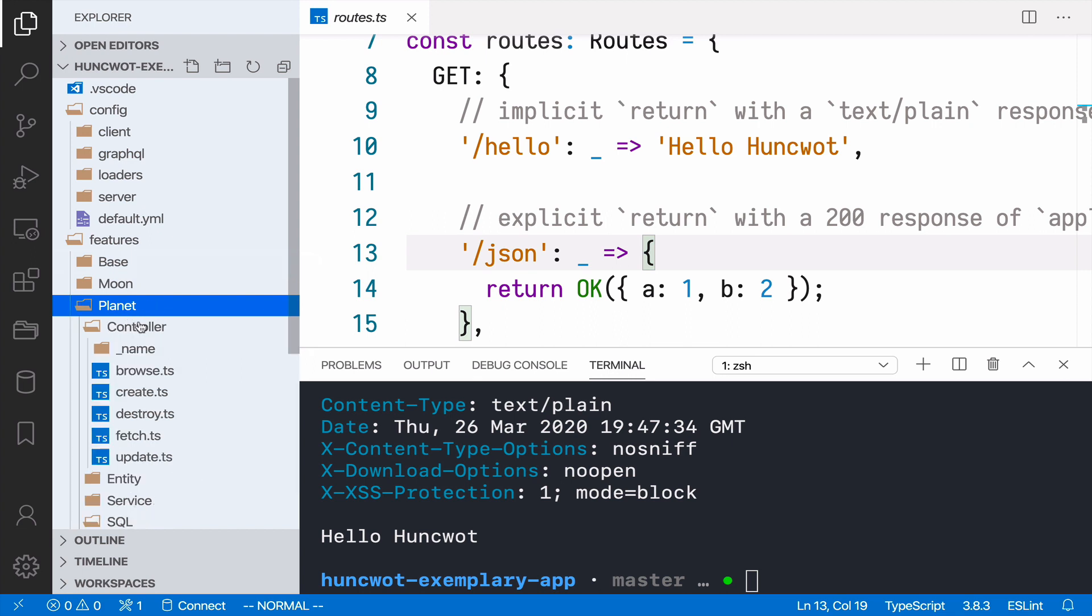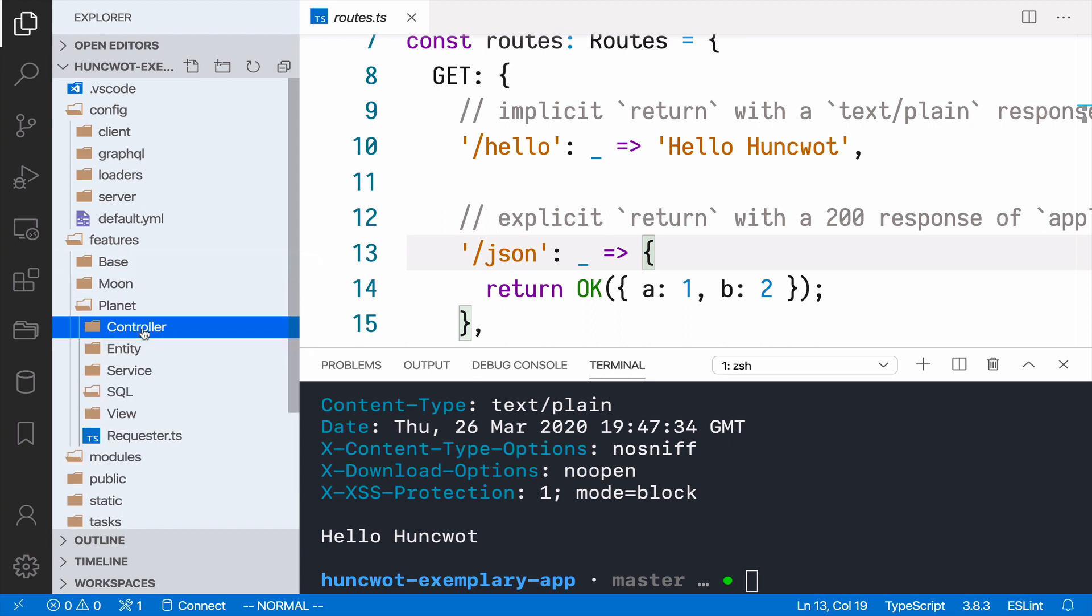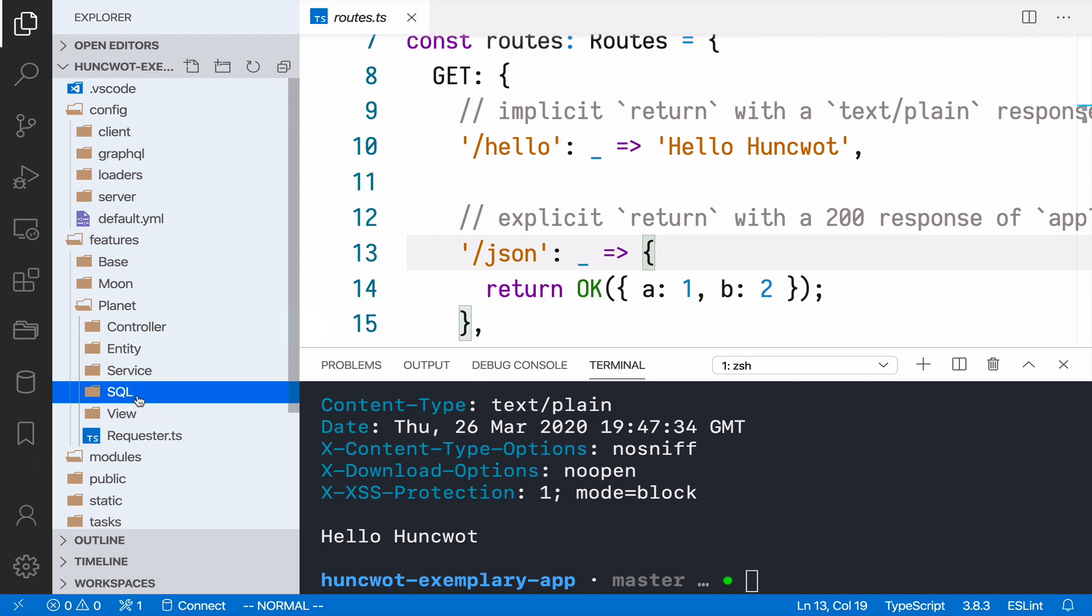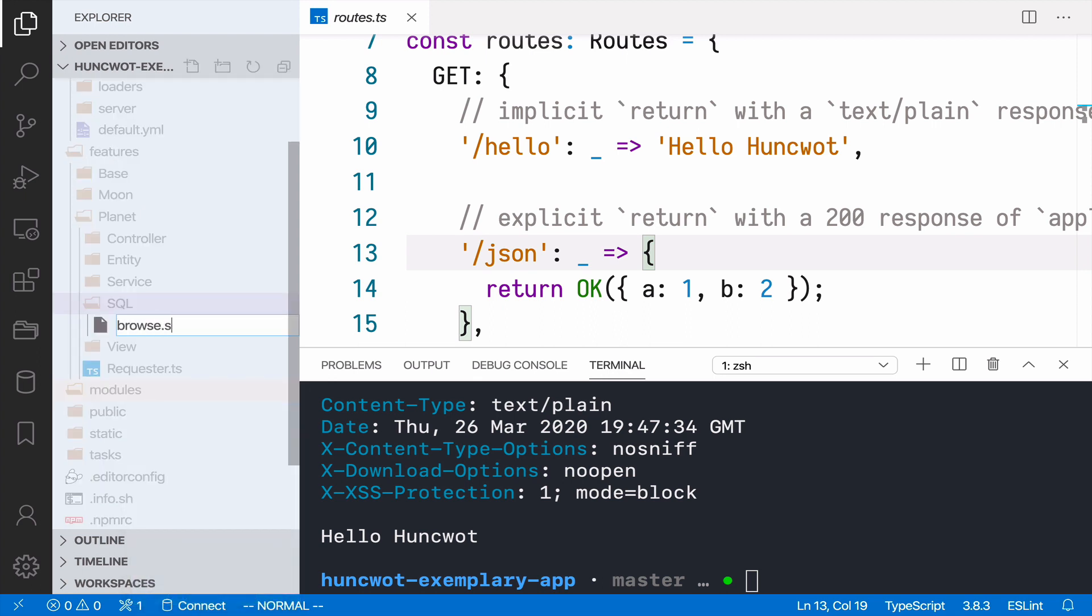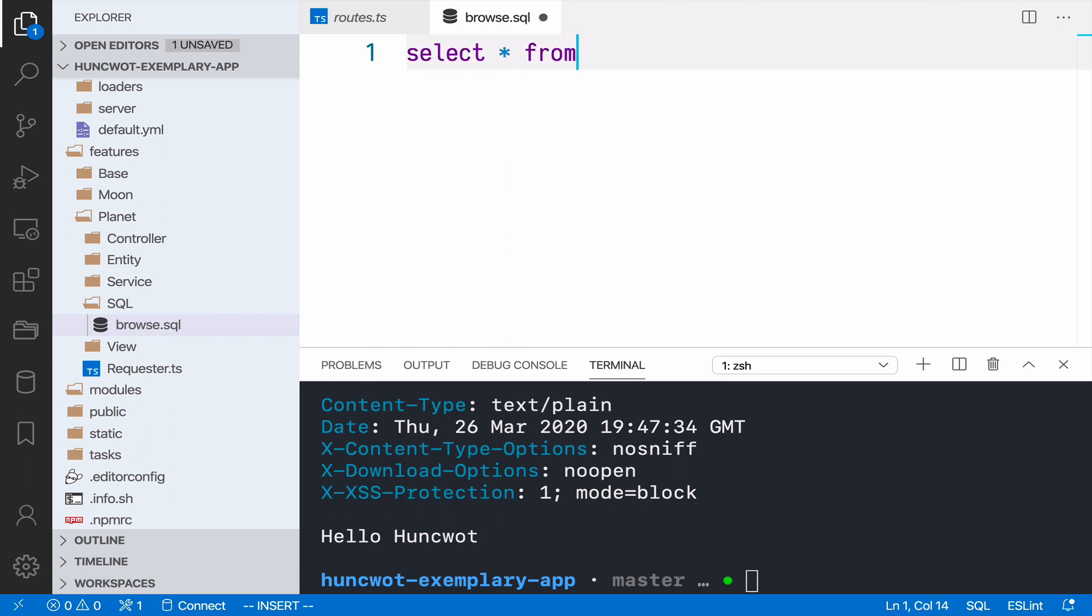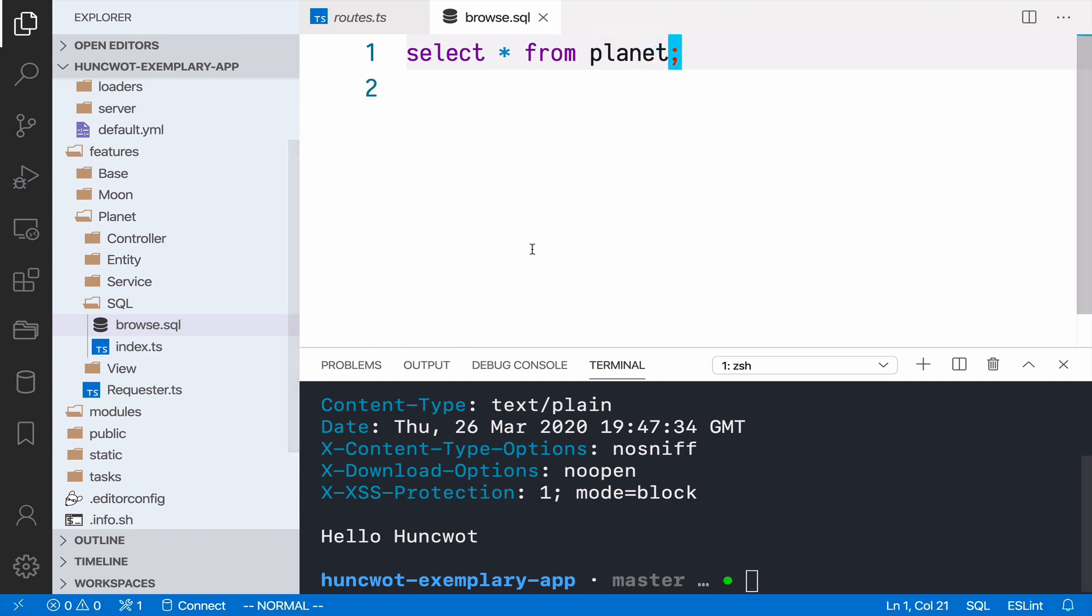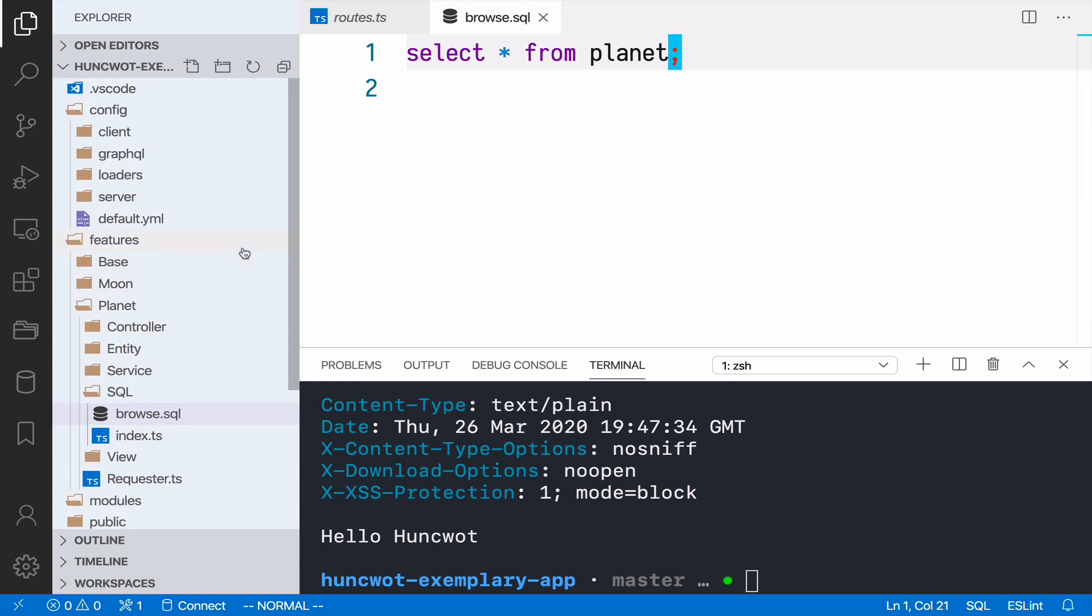We have this planet namespace or feature, and I have this empty SQL directory here. So I can now create a new file. Let's call it browse, and this will be a SQL file. Here I want to just get all the rows, all the data from the planet table. But I haven't yet created this table.